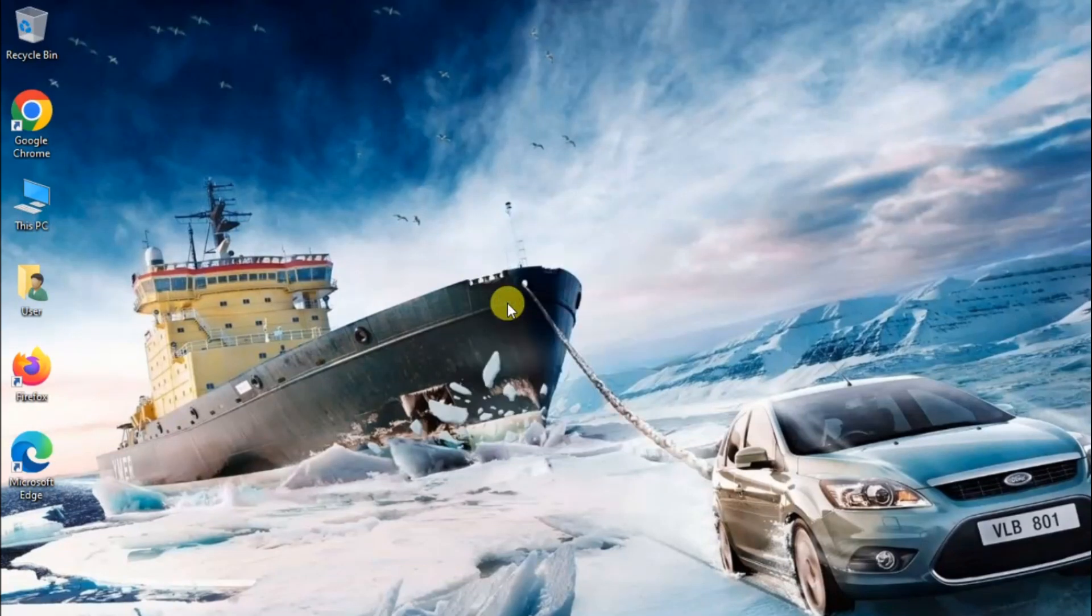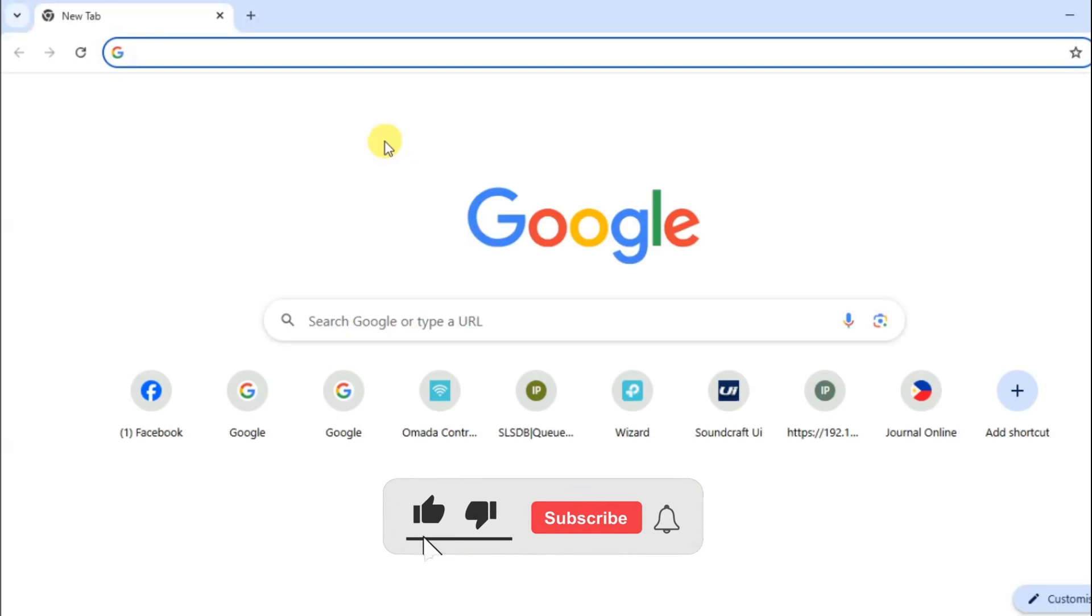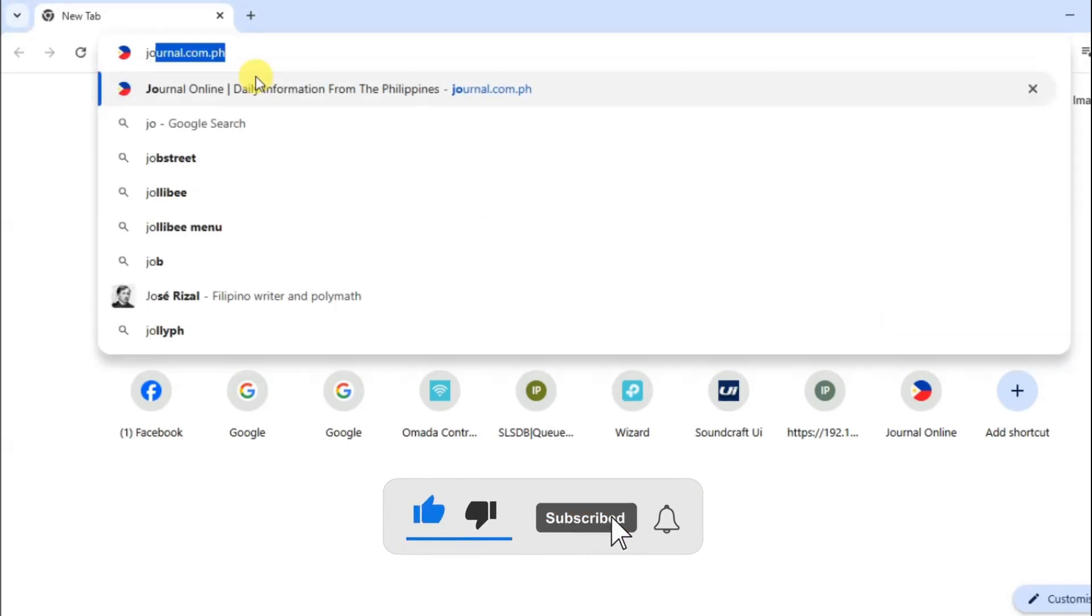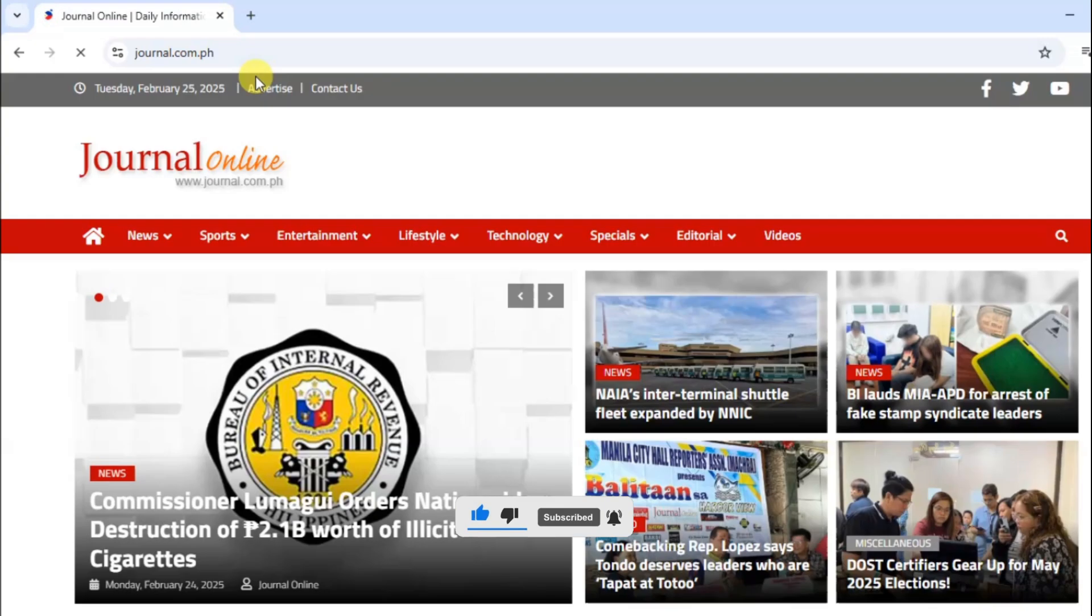In this video, we will walk through how to block websites using the pfSense firewall. First, let's try to access the websites that we want to block in order to see that the website is accessible.